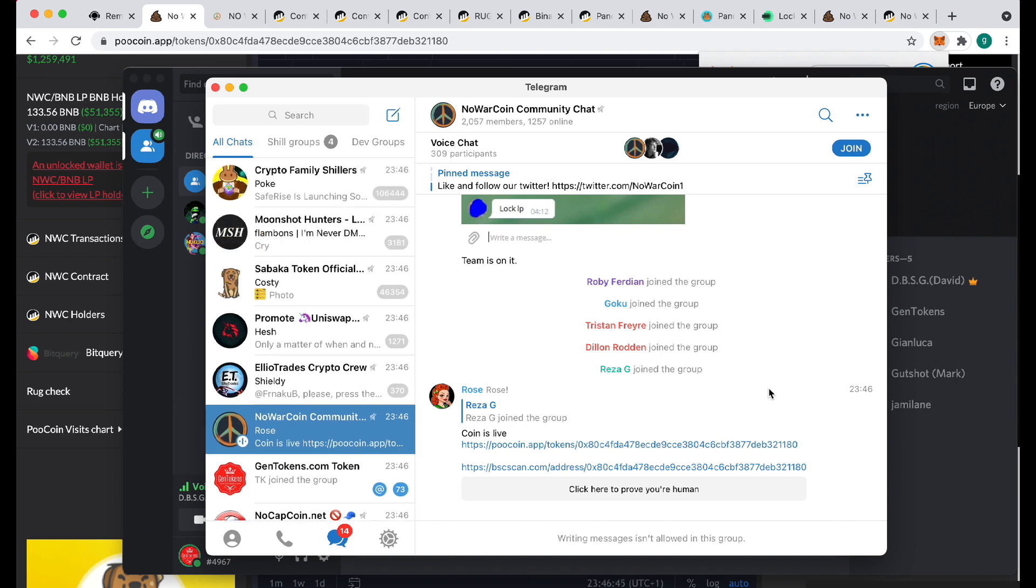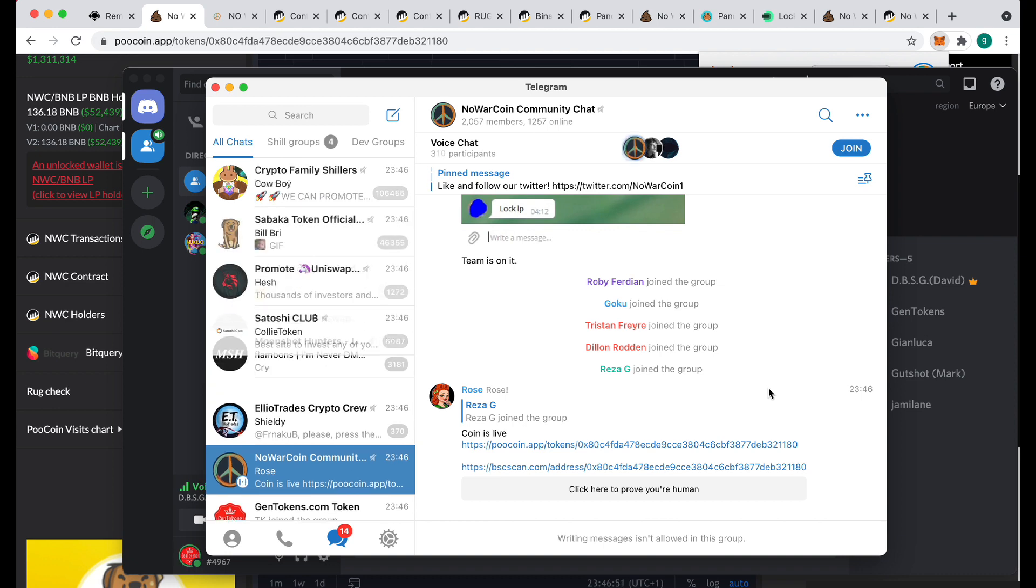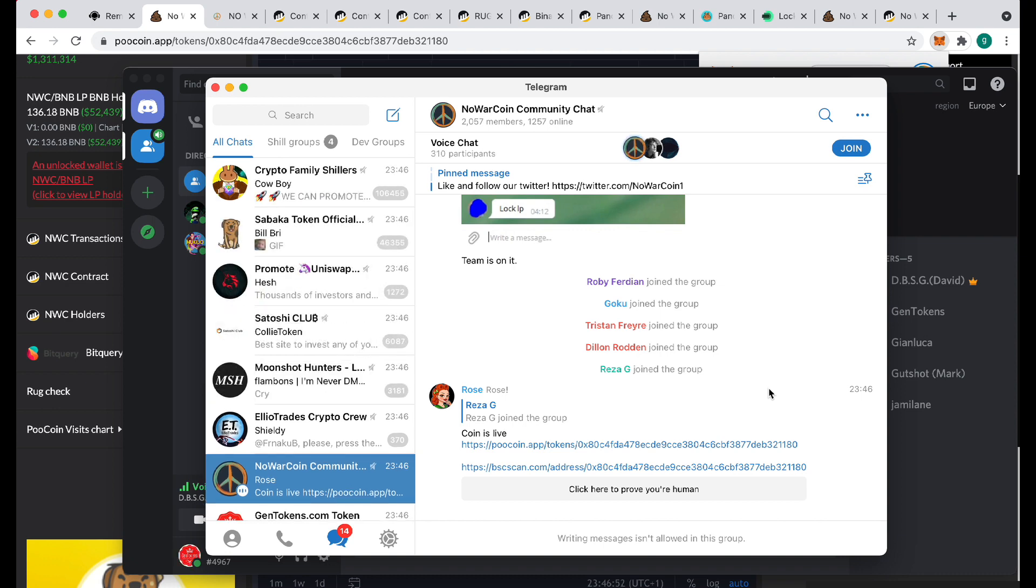You are live, guys. Well, you will be. Hello there, guys. We are currently on with the dev team from NoWartCoin. They're having a nightmare trying to burn their tokens.